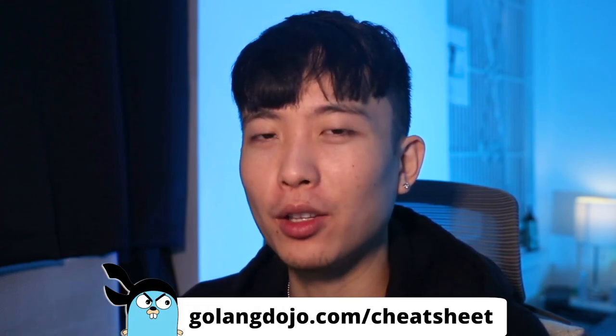That said, make sure to like this video, subscribe to the channel, and get your free, yes, free, Golang cheat sheets at golangdojo.com slash cheat sheets. And I'll see you ninjas in the next video.